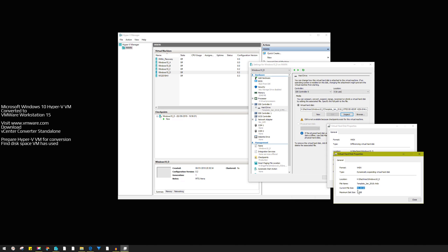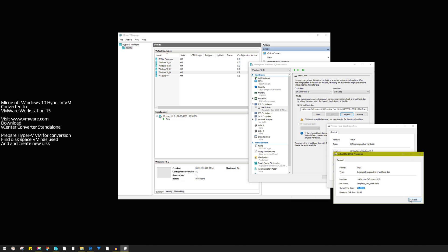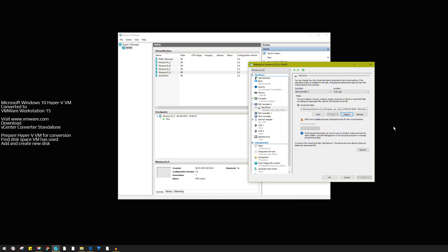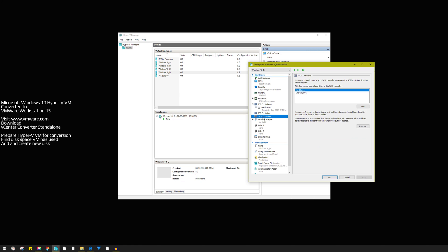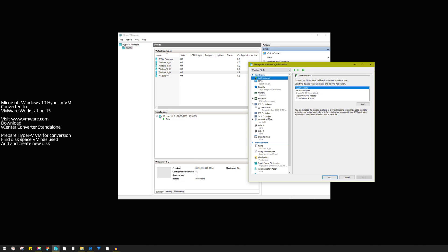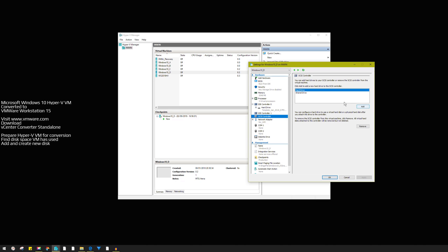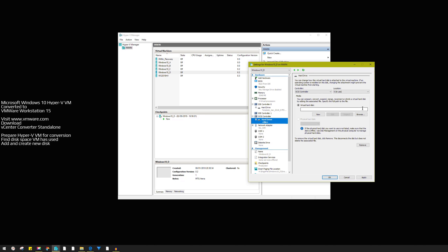You don't need a volume matching the maximum size — just one large enough to cover the used space. So if you create a 52 GB drive, that should be enough for this example. Now we need to add a disk. If you've got a spare controller not in use, use that; if not, add another one. We need to add a new hard drive.